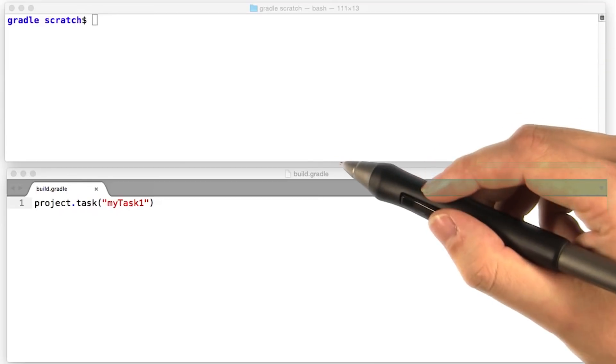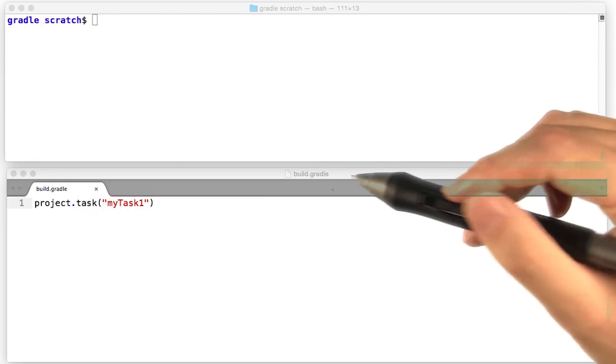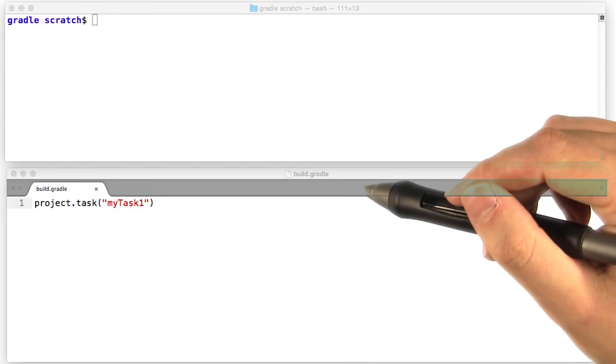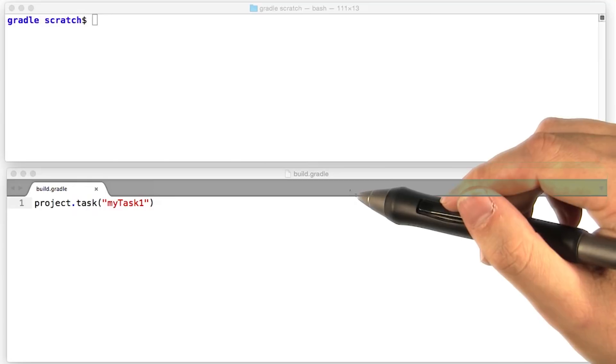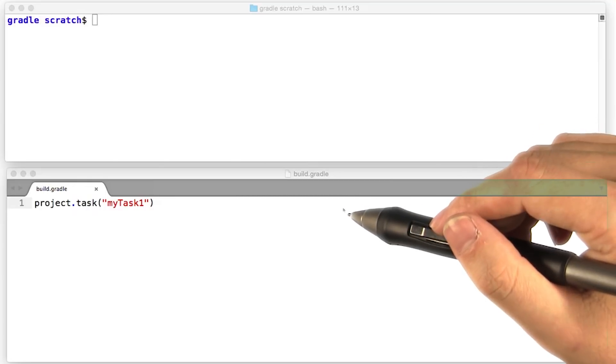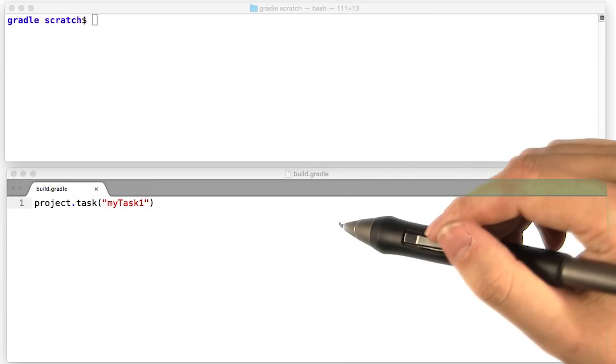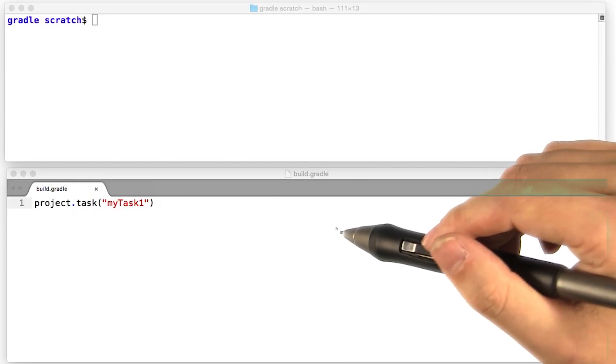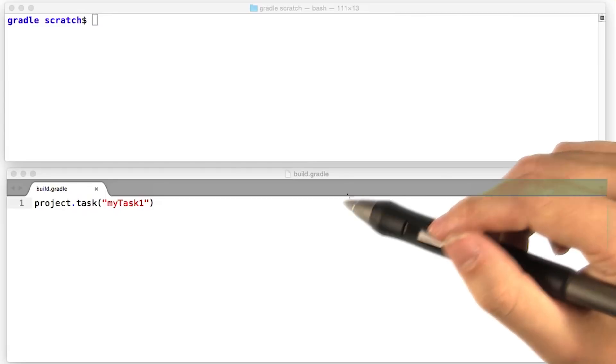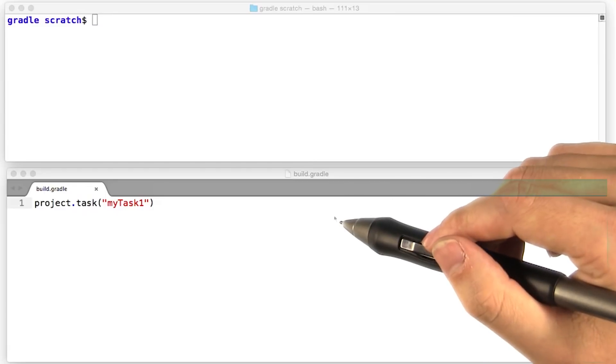Now that we have some groovy under our belts, we're in a much better position to understand what's going on inside a Gradle build script. Just like a closure can have a delegate object, the entire build script delegates to a project object.